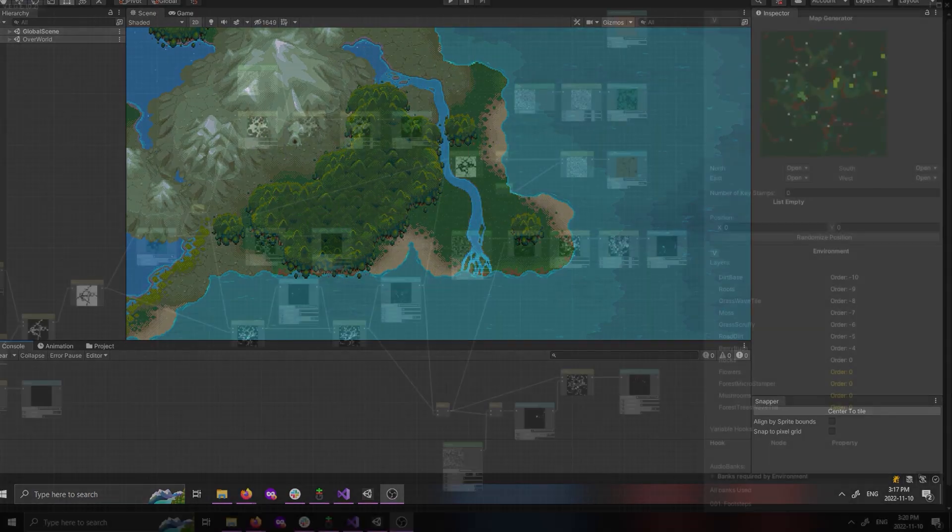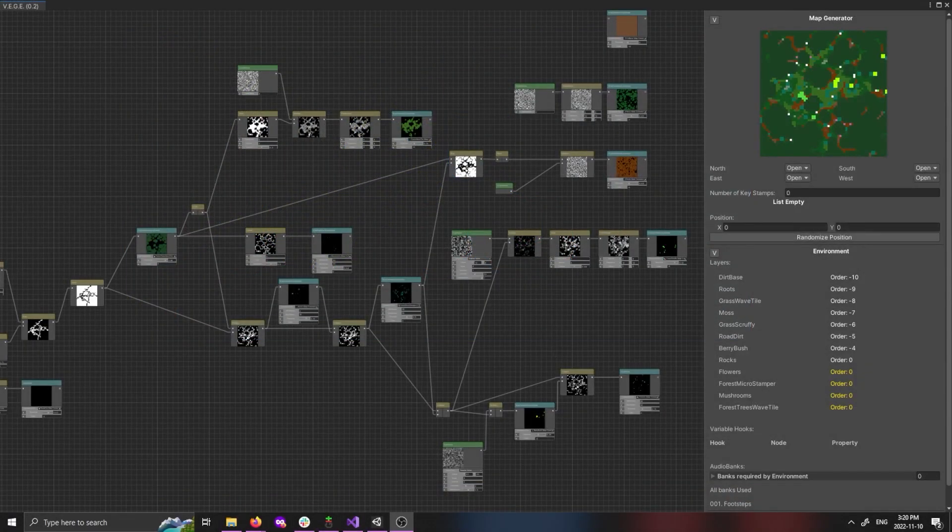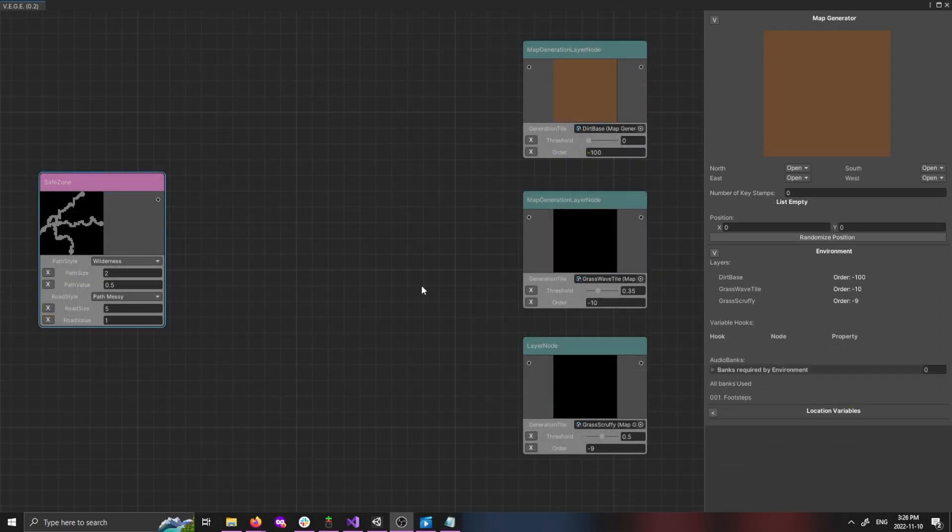This is VEGGIE. A bunch of nodes and wires which through some manner of dark sorcery becomes a completed environment. The essence of VEGGIE is stacking tile sets defined by layer nodes.